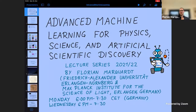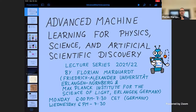If not, you might log out and just watch the recordings later. My name is Florian Markvart. I'm at the Max Planck Institute for the Science of Light in Erlangen, Germany, and at the Friedrich Alexander University Erlangen-Nuremberg. This lecture series takes place twice a week — Monday and Wednesday for 90 minutes each, always starting at 6 o'clock German time, running until 7:30.